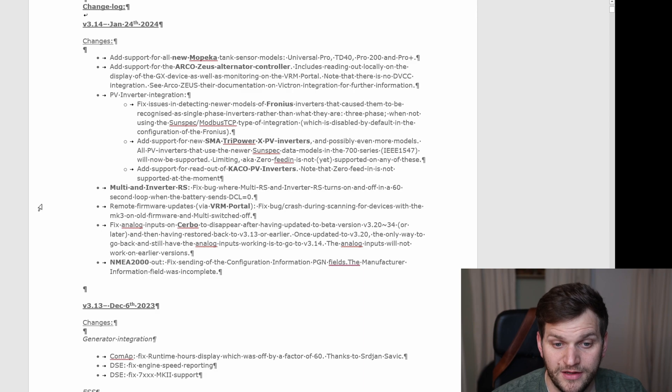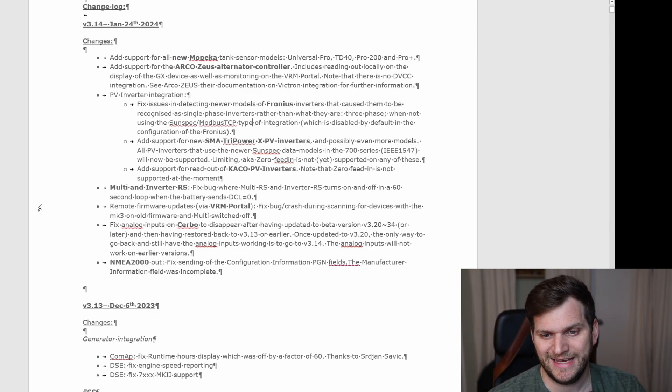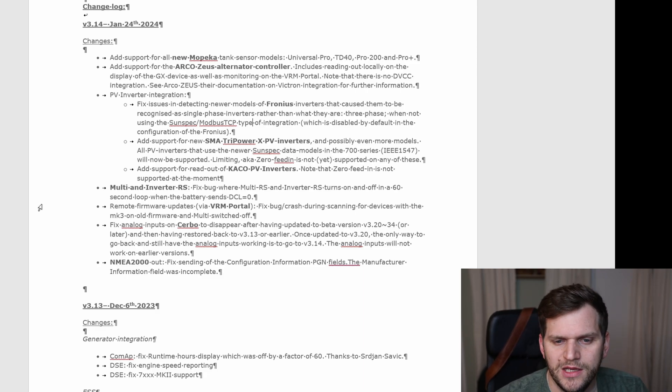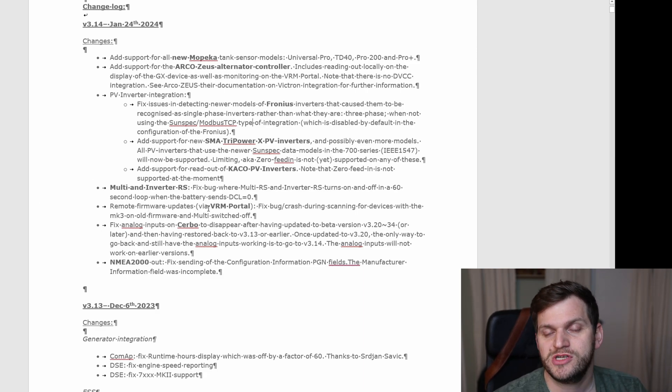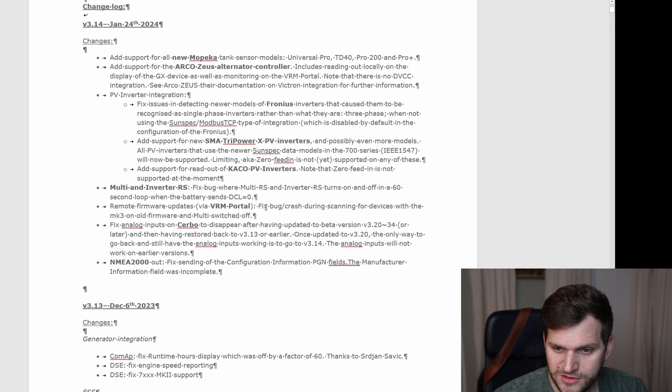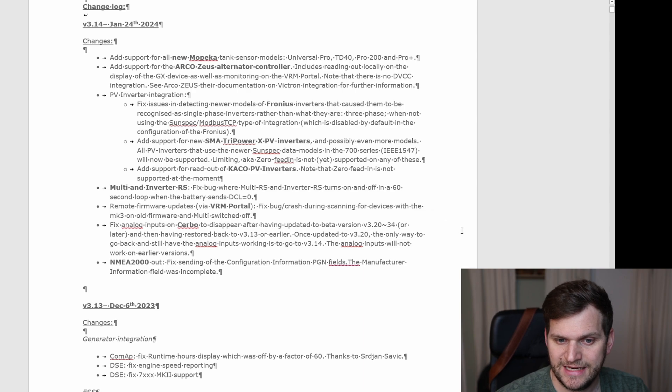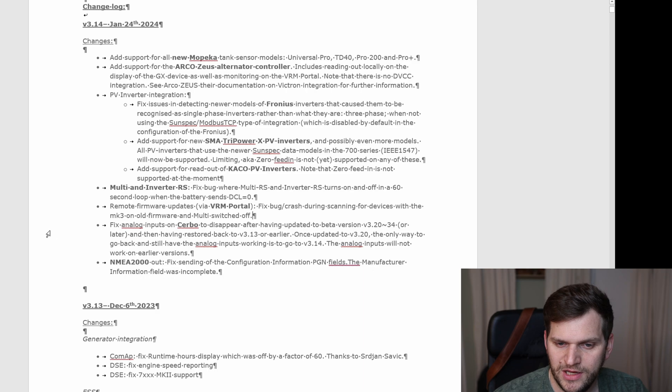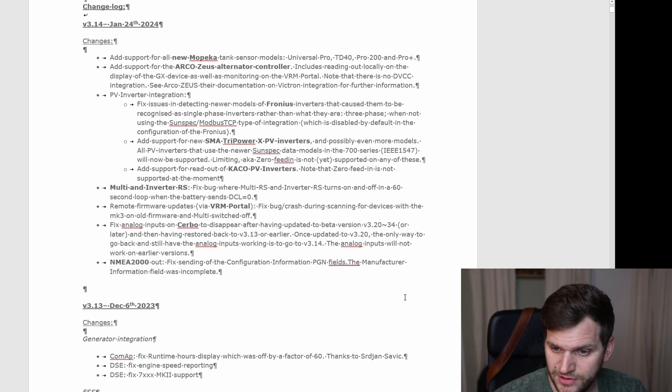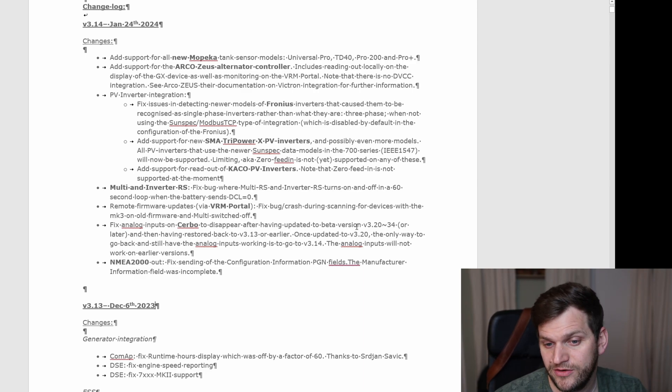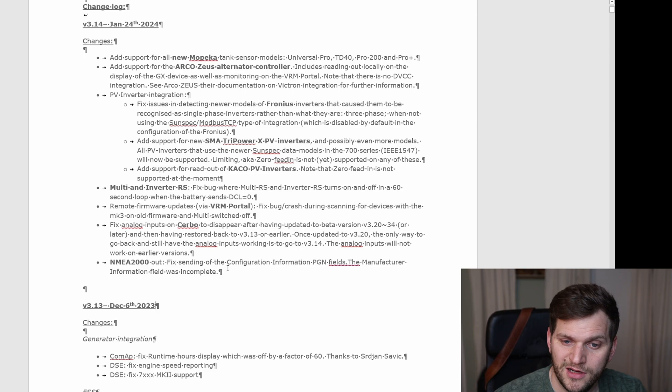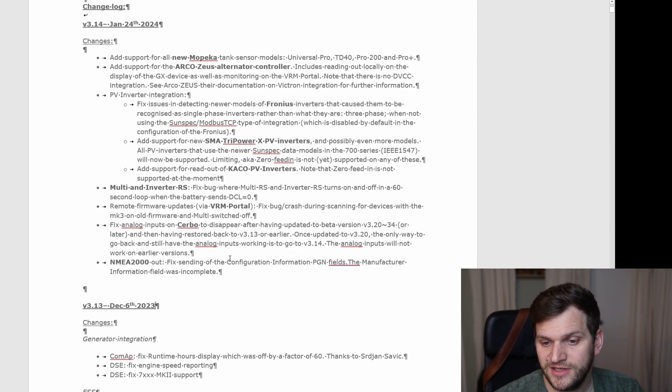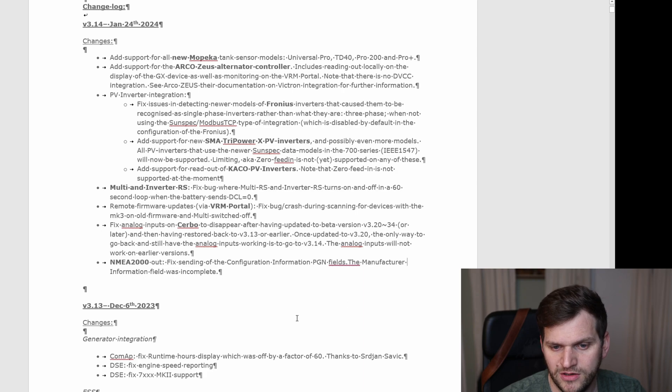I did not experience that I would say. Remote firmware updates, especially when it gets through the VRM portal. Fixed bug and crash during scanning of devices with the Mark III and old firmware. And then we have fixed analog inputs with the CERBO. You can see there they talk about after having updated the beta to a new beta and then roller back. They take care of that one, that's cool. So you should update to 3.14 as they call it out.